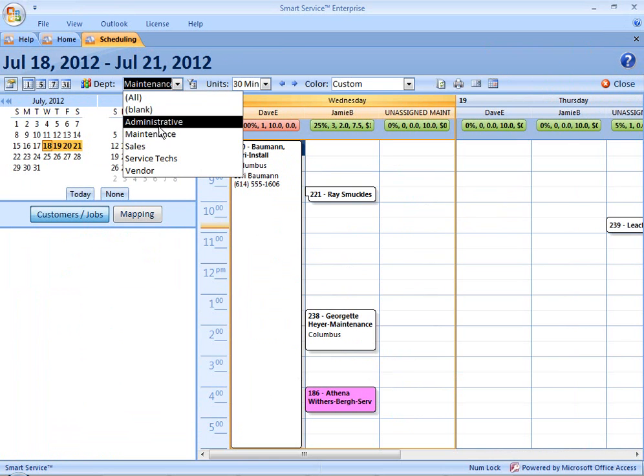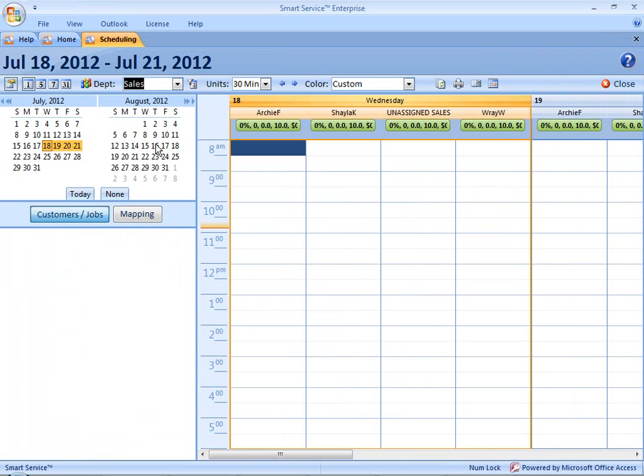If I return to my schedule and I go to my sales department, you can now see I have a column labeled unassigned sales.